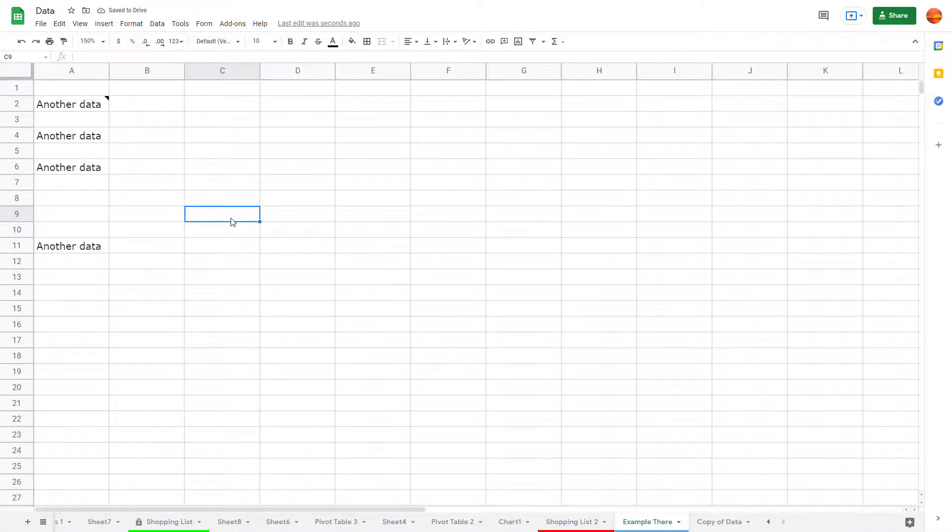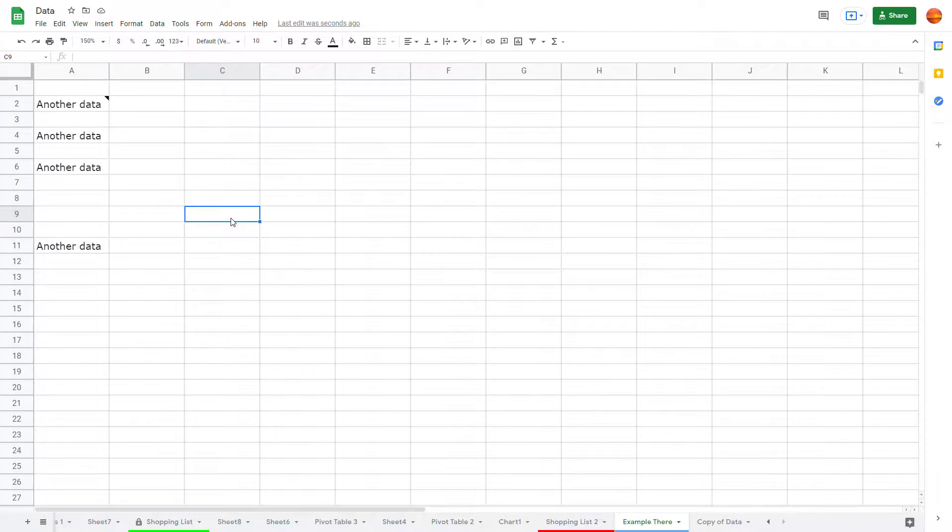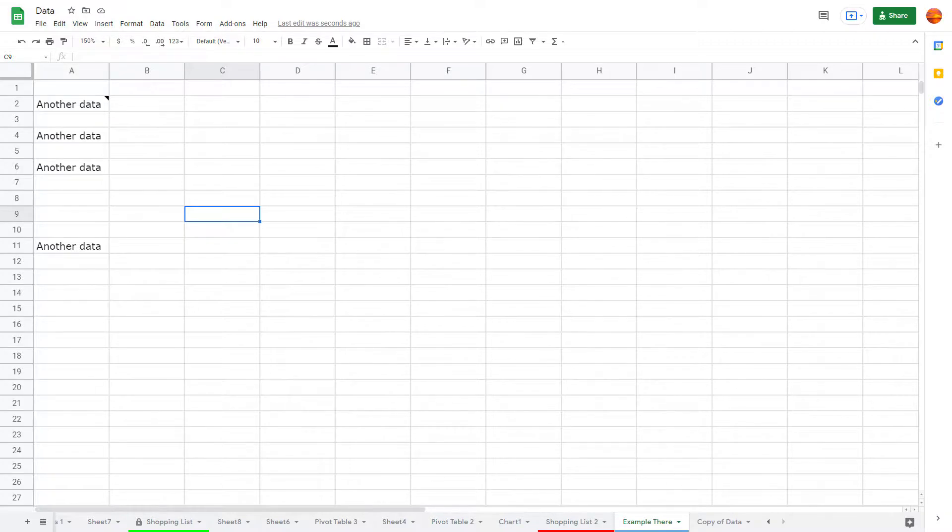That is how you can clear notes inside of Google Sheets. I hope you guys learned something. As always, please like, comment, share, and subscribe.